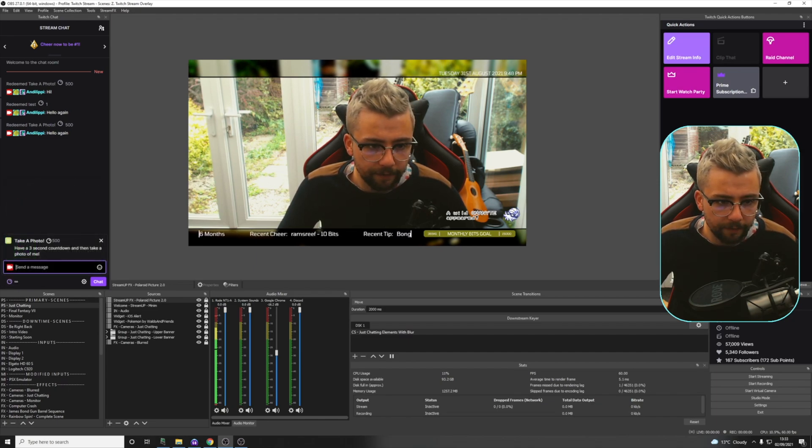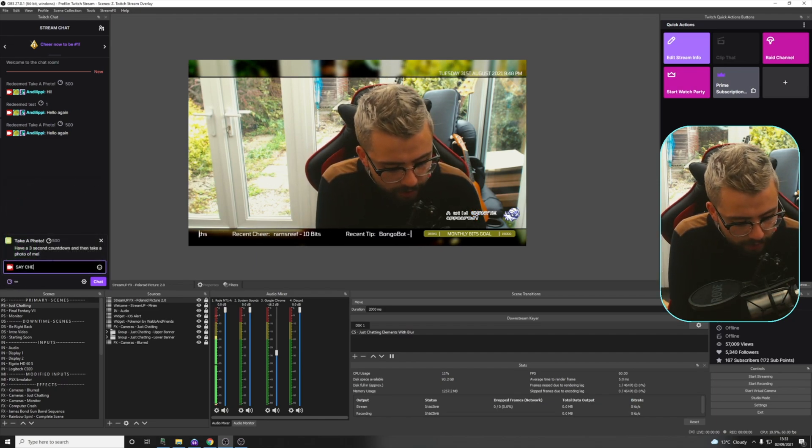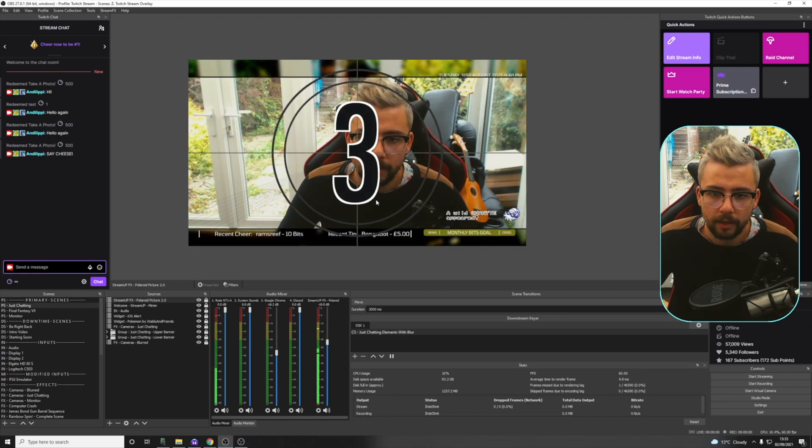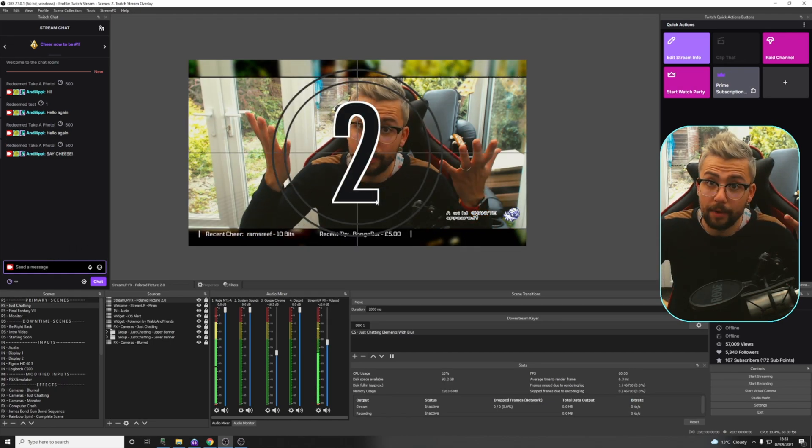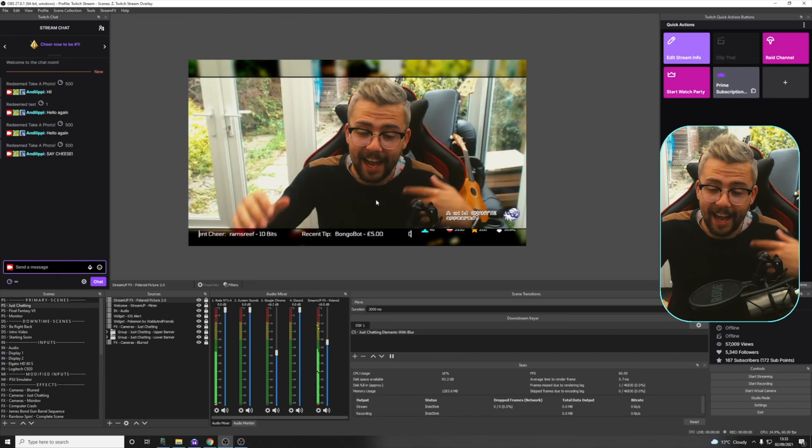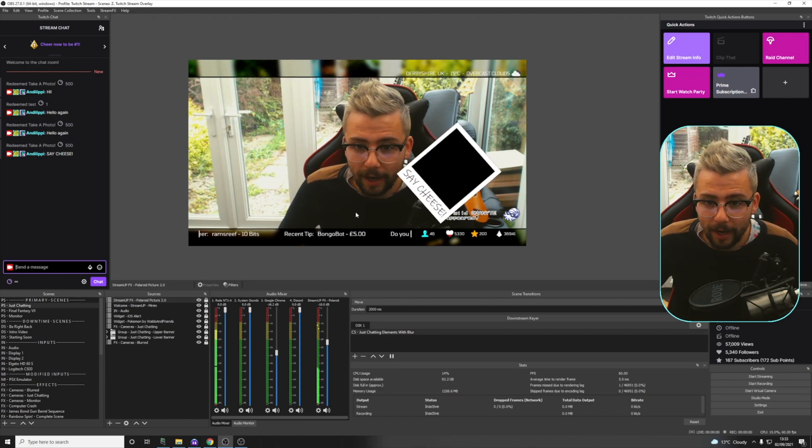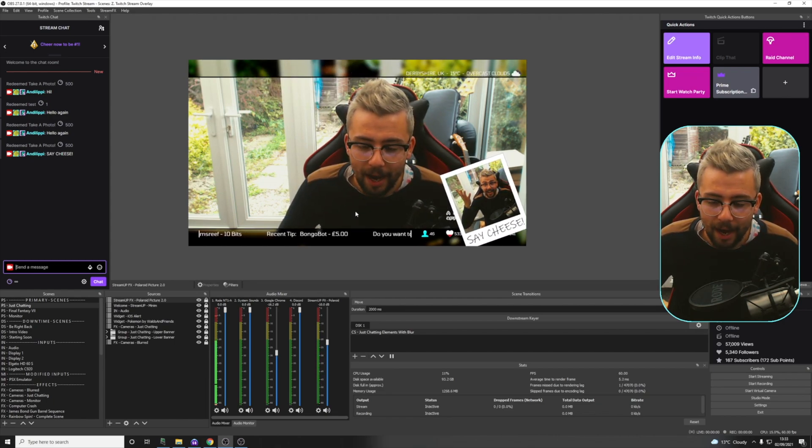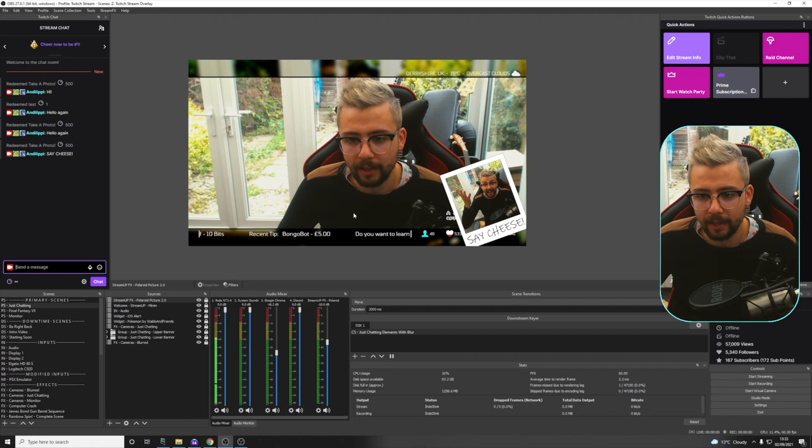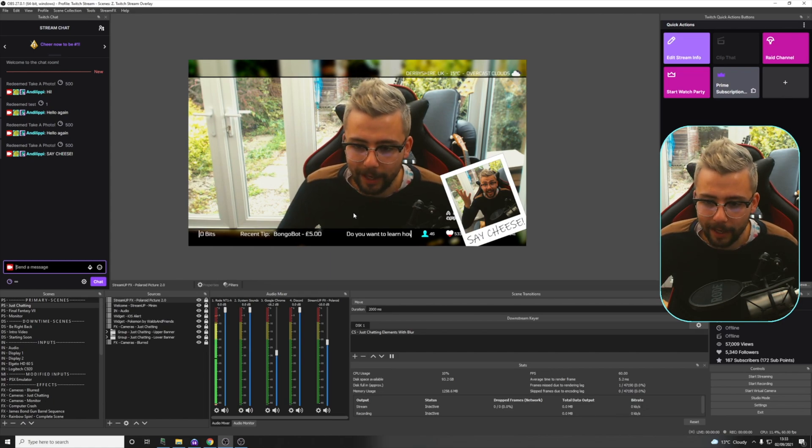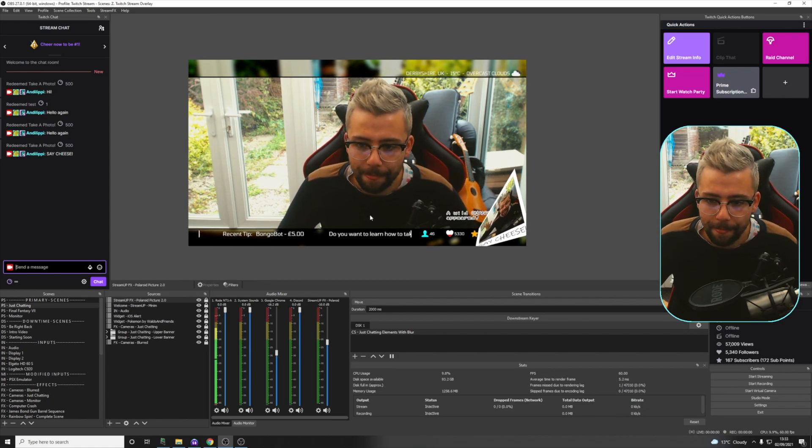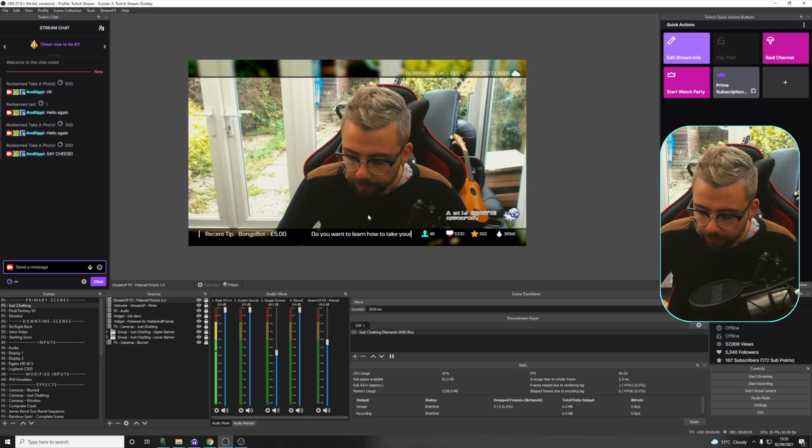And then now, when we go and do Take a Photo, say Cheese, does the countdown on this scene, and all the animations happen right here, right now. How cool is that? And then it'll animate out as it did previously. And Bob's your uncle.